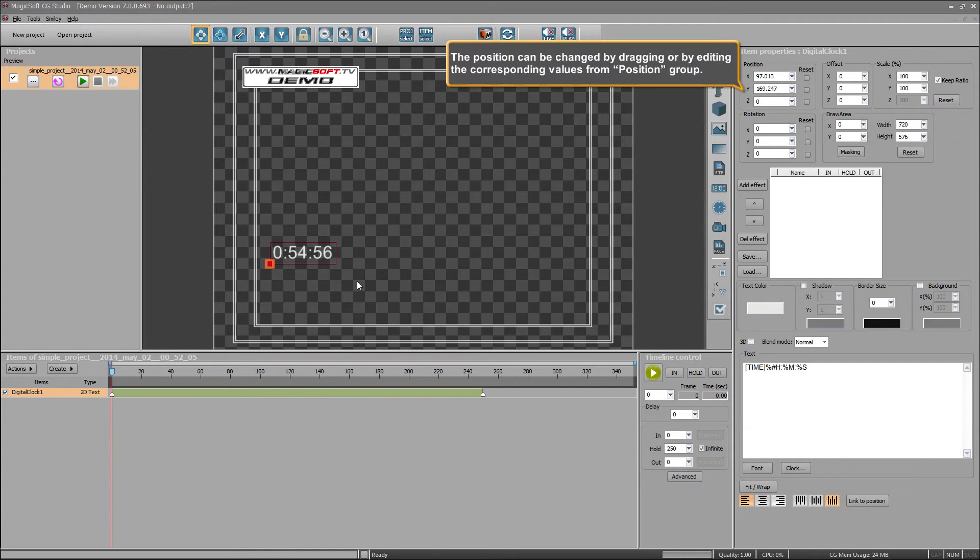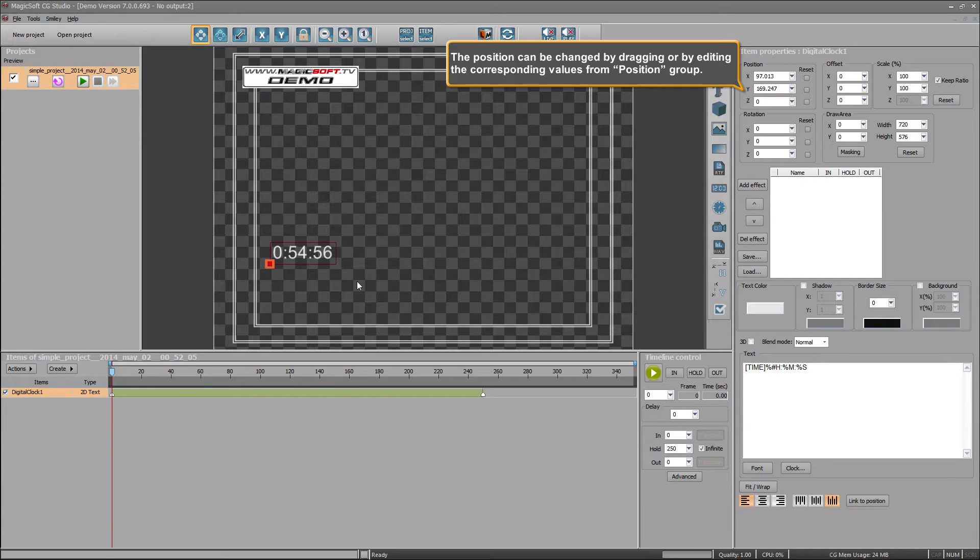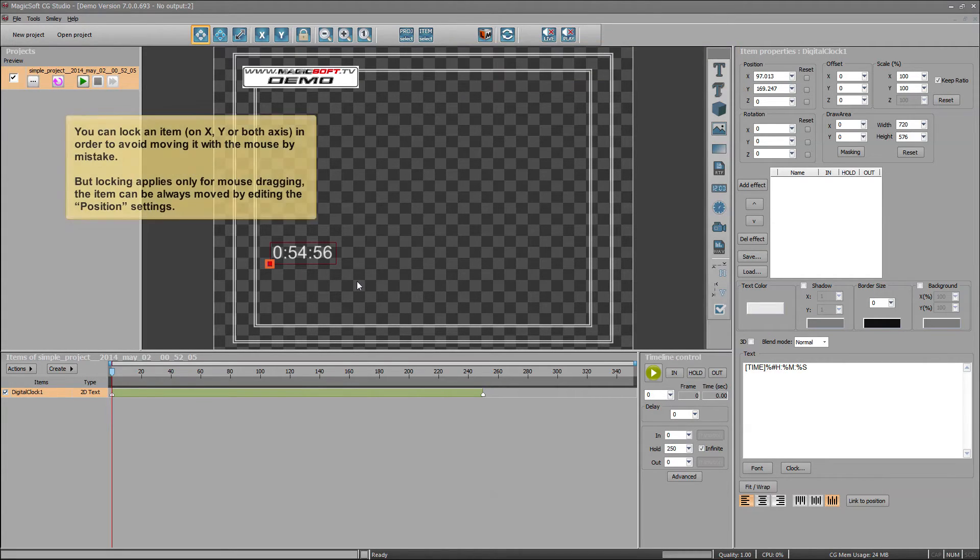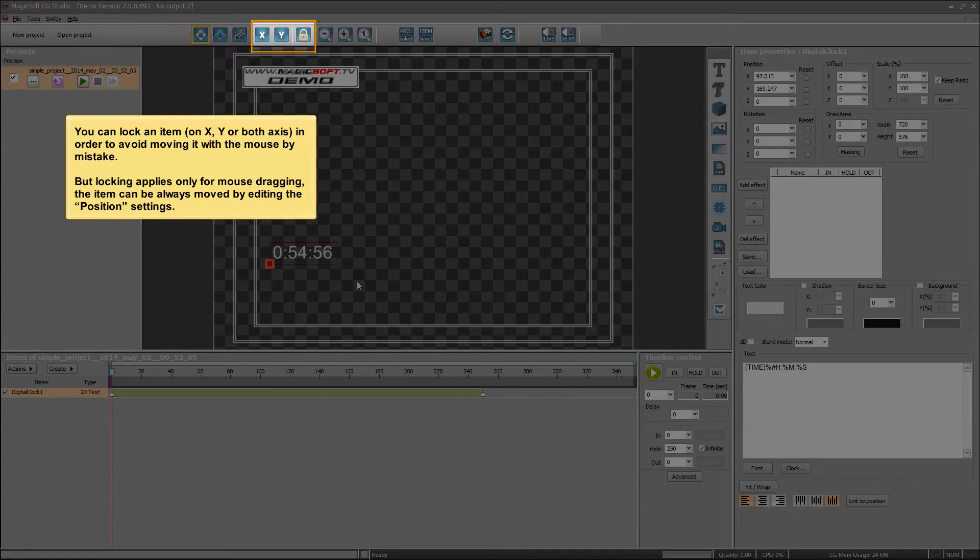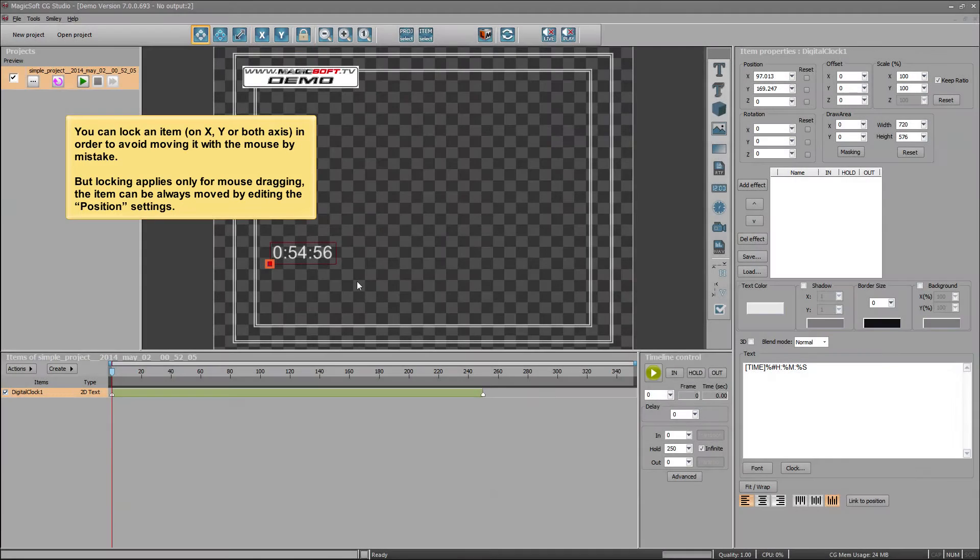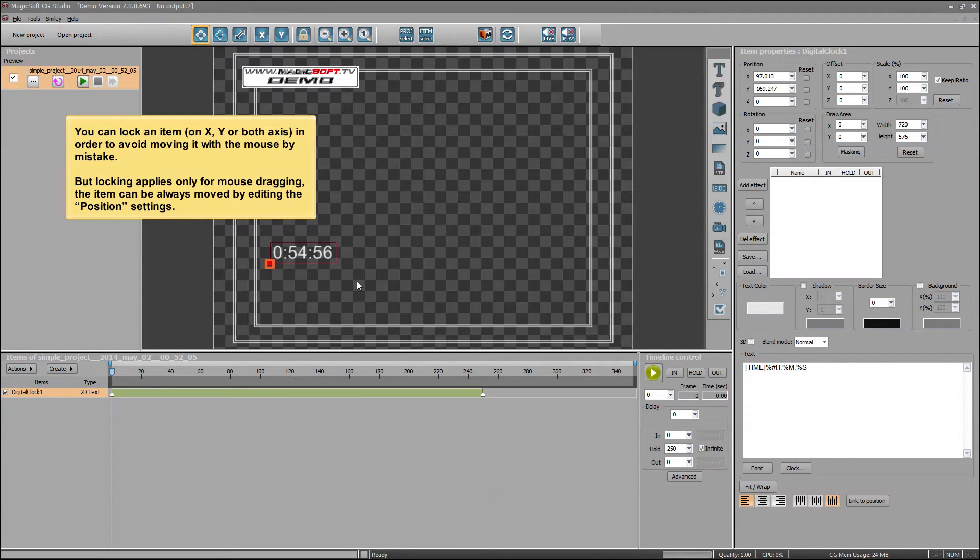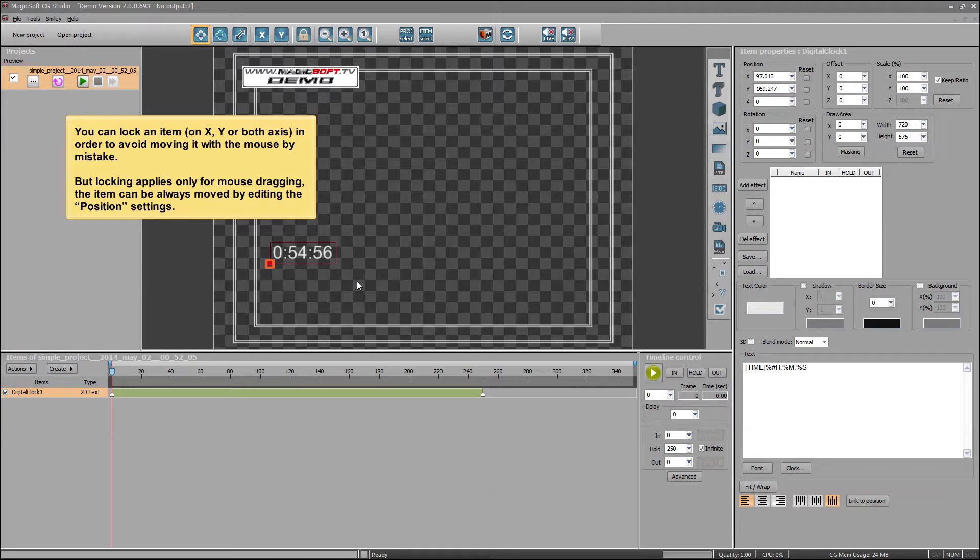The position can be changed by dragging or by editing the corresponding values from position group. You can lock an item on X, Y or both axes in order to avoid moving it with the mouse by mistake. But locking applies only for mouse dragging, the item can always be moved by editing the position settings.